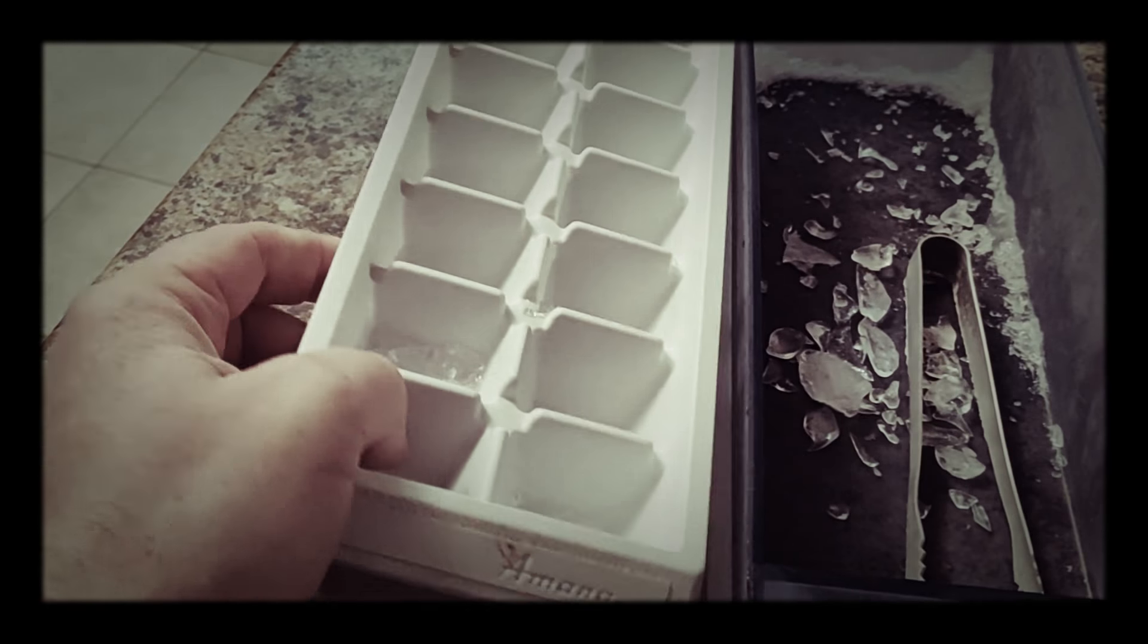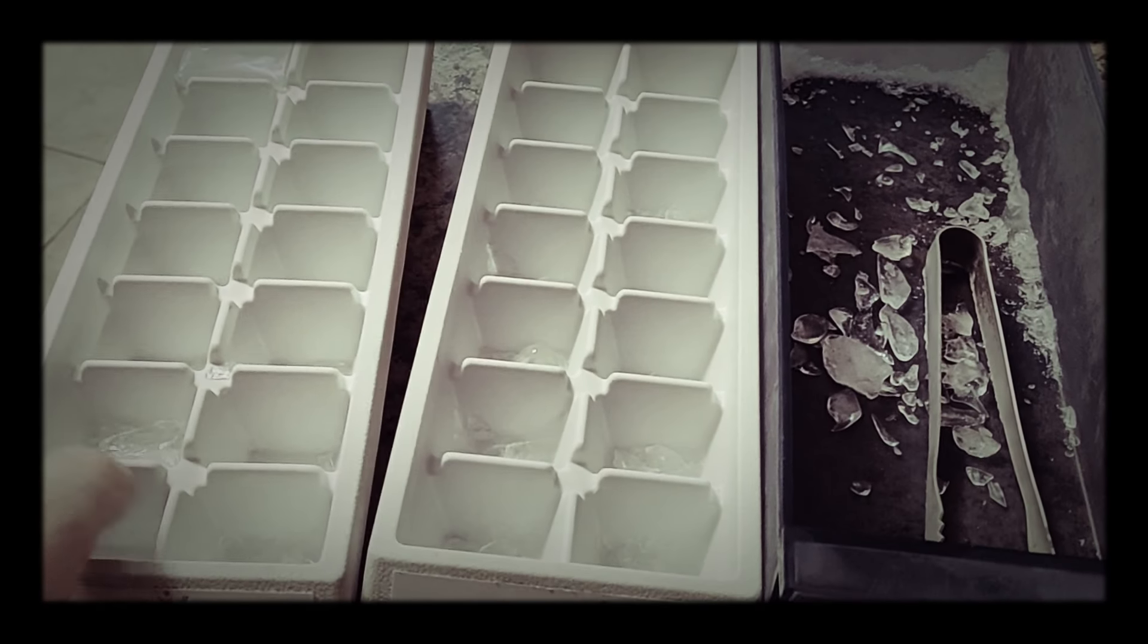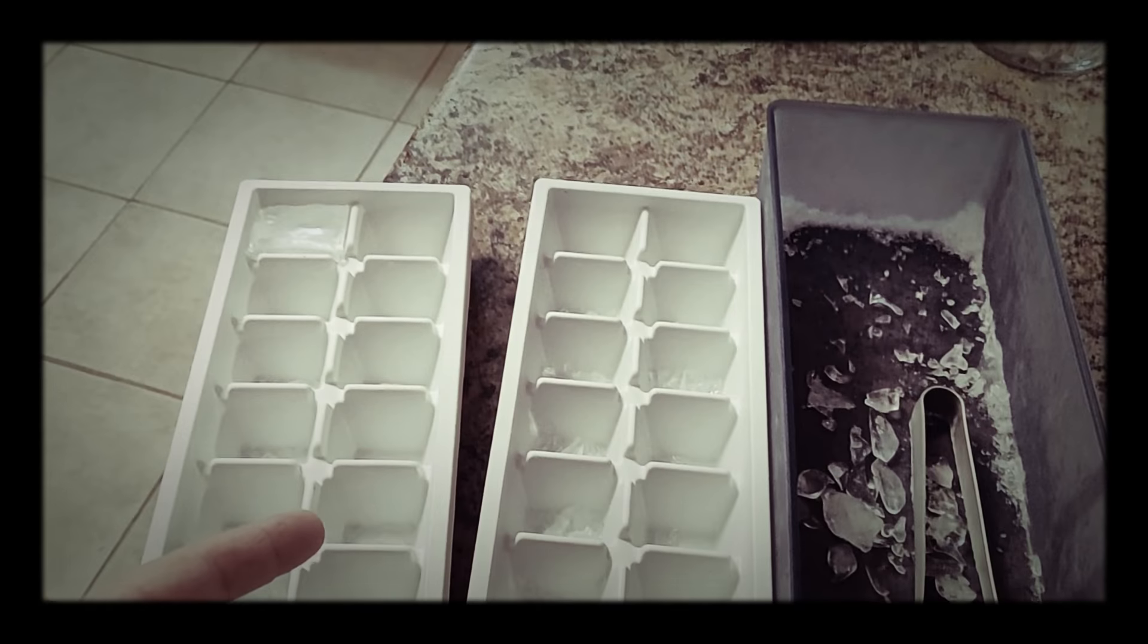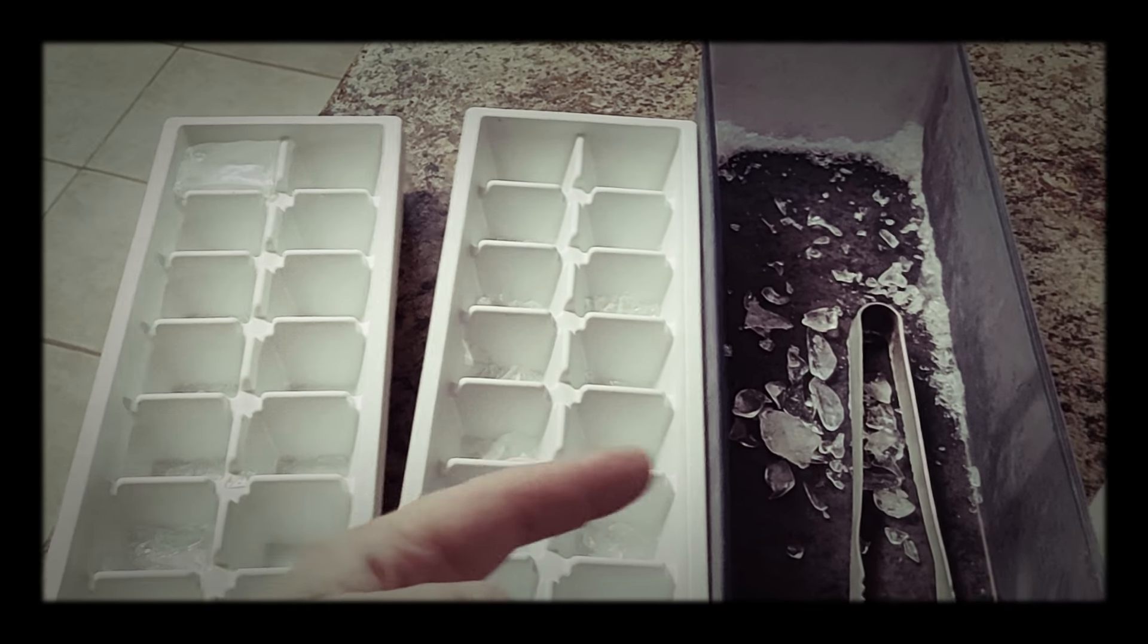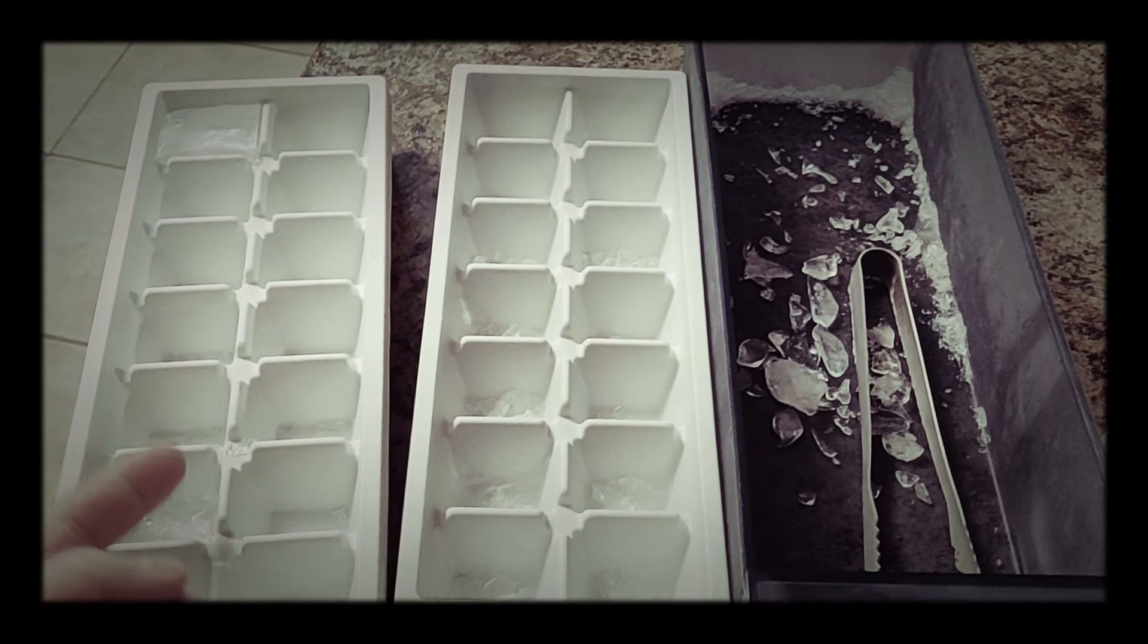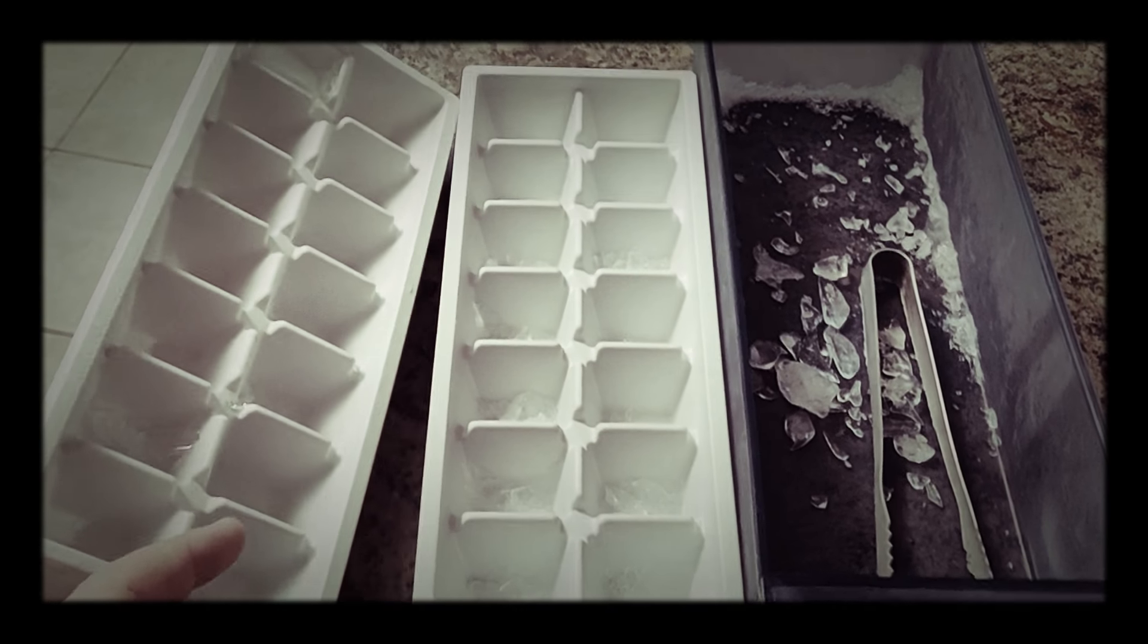Let me get those out. Oh, look at that. Look at that, it's empty.